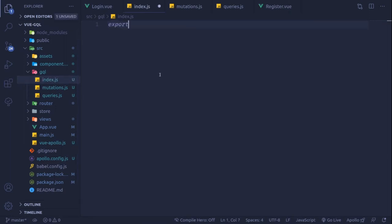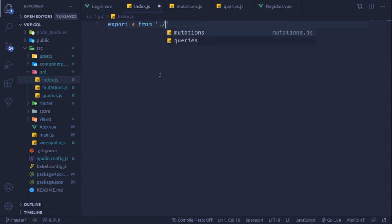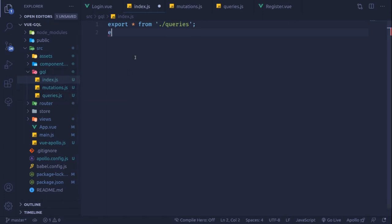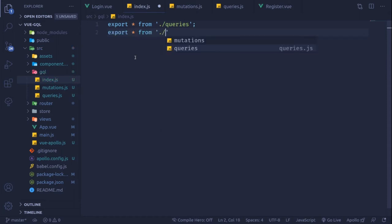Since registerUser was a mutation, we'll register it inside mutations.js. In the index.js, we export all from queries and export all from mutations, so everything registered there will be exported as default from this folder.